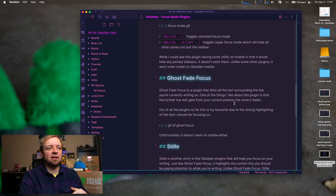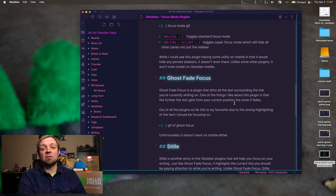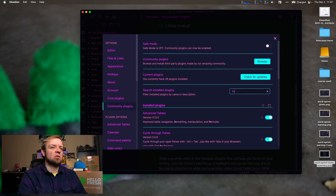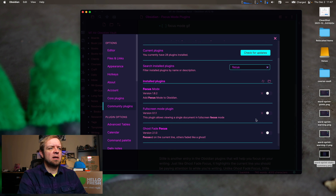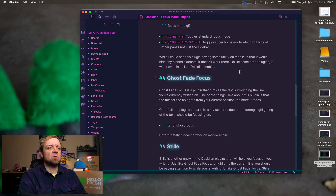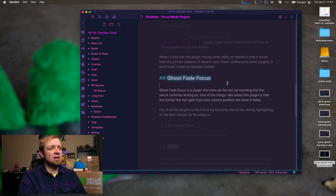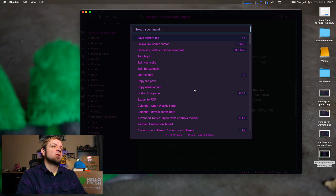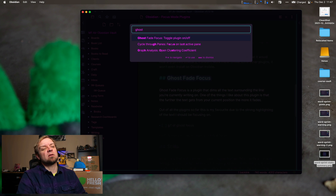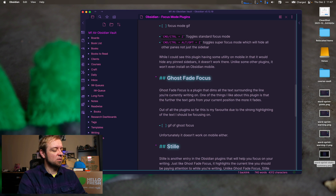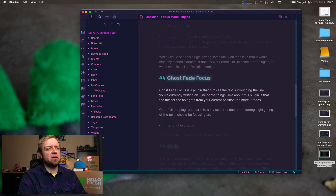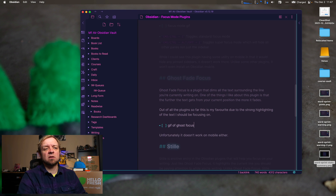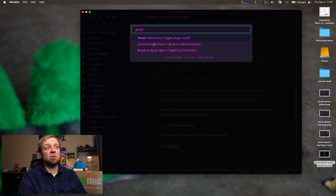So that's what we get with Ghost Fade Focus. We'll open that up, turn off Focus Mode, and turn on Ghost Fade Focus. This one does more of what I was looking for — you can see it's highlighting the main line I'm working on, and it fades the lines above and below so they're not in focus. We can toggle it off or on from the command palette. As I'm writing, it switches which line is highlighted as I move up and down through my content — which is more like what I was looking for.